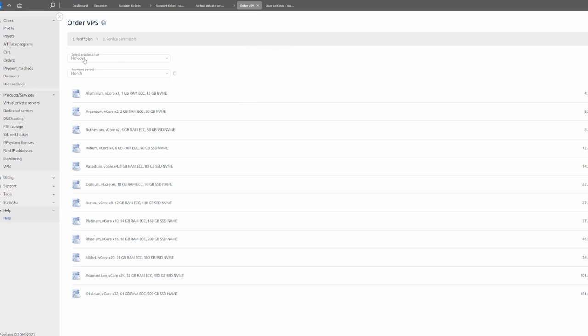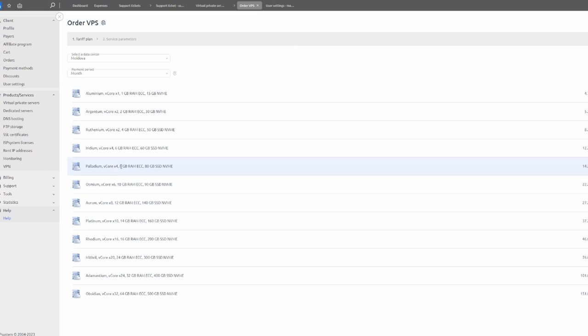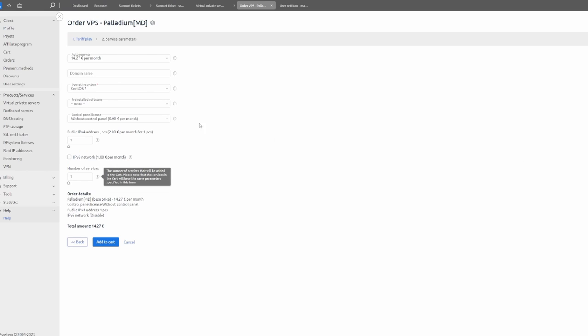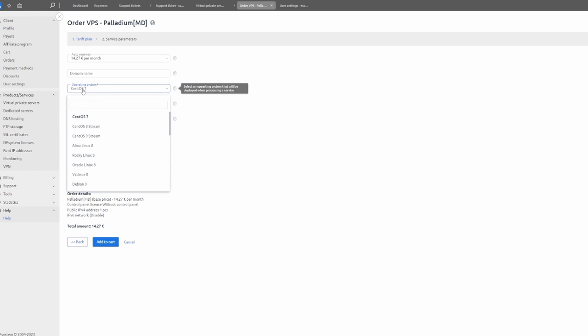You'll need to select the data center. For example, we can select Moldova. In here, basically you'll need to select the monthly period, so I'm going to select month. Now you'll need to select the 8 gigabytes of RAM—that's the minimum that you have to use. It costs 14 euros per month. Click on order, and basically you will need to select the operating system.